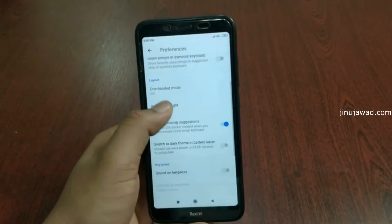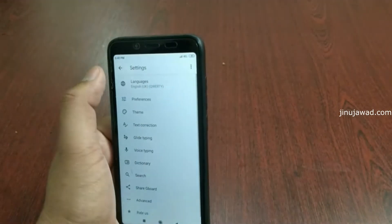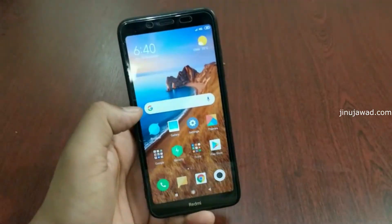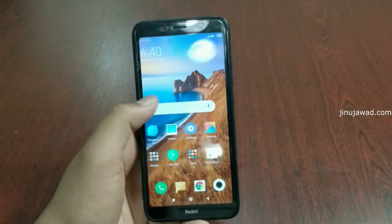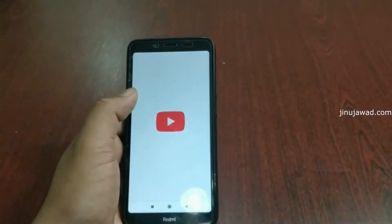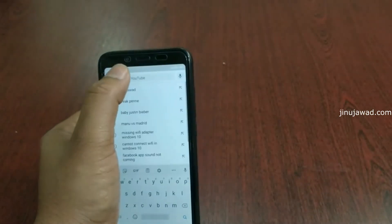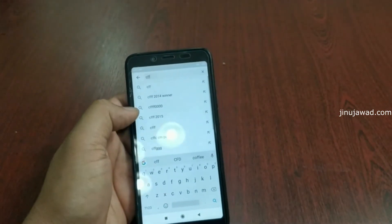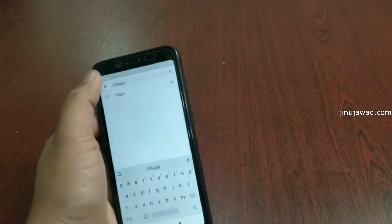This will disable the vibration while typing anything in your mobile phone and will work on all Android phones. I've disabled both options — let's verify by going to YouTube and searching something. Yes, the vibration has been disabled.